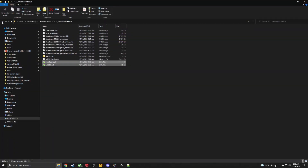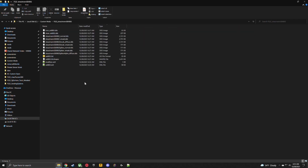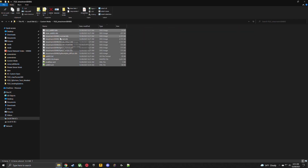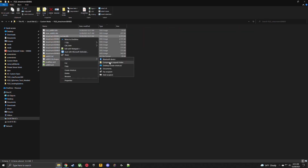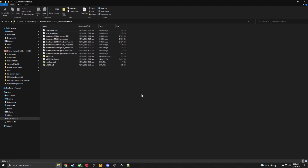Go to File, save all, and exit out. Go back, copy the main folder's name so it makes more sense when sorting later. Send to compressed zip folder, paste the name and add '_modded,' grab it and drag it into your FS22 mod folder. You now have two modded mods.